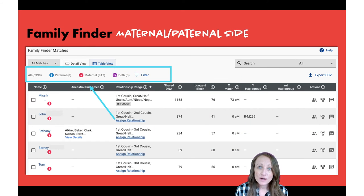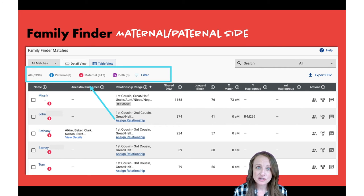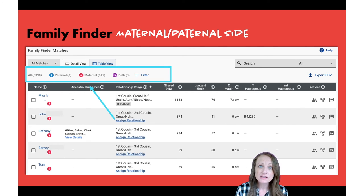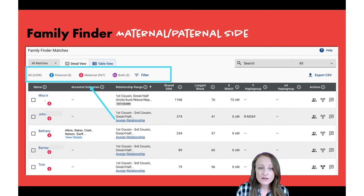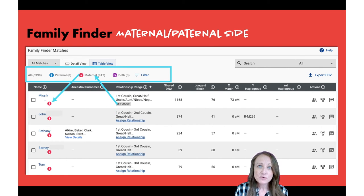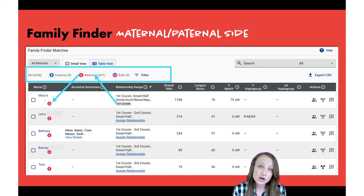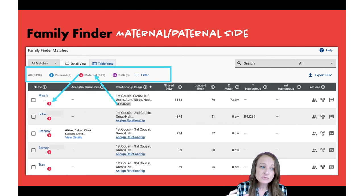Once you decide how you're related to someone, Family Tree DNA gives you a way to document your relationship. That's what it means when it says Assign Relationship — if you've figured out how you're related to your cousin John, you can click on Assign Relationship and it will help you make that determination. I've gone through this process for my match Miss K, and once I've determined she's my first cousin, that's when the maternal or paternal icons will show up.